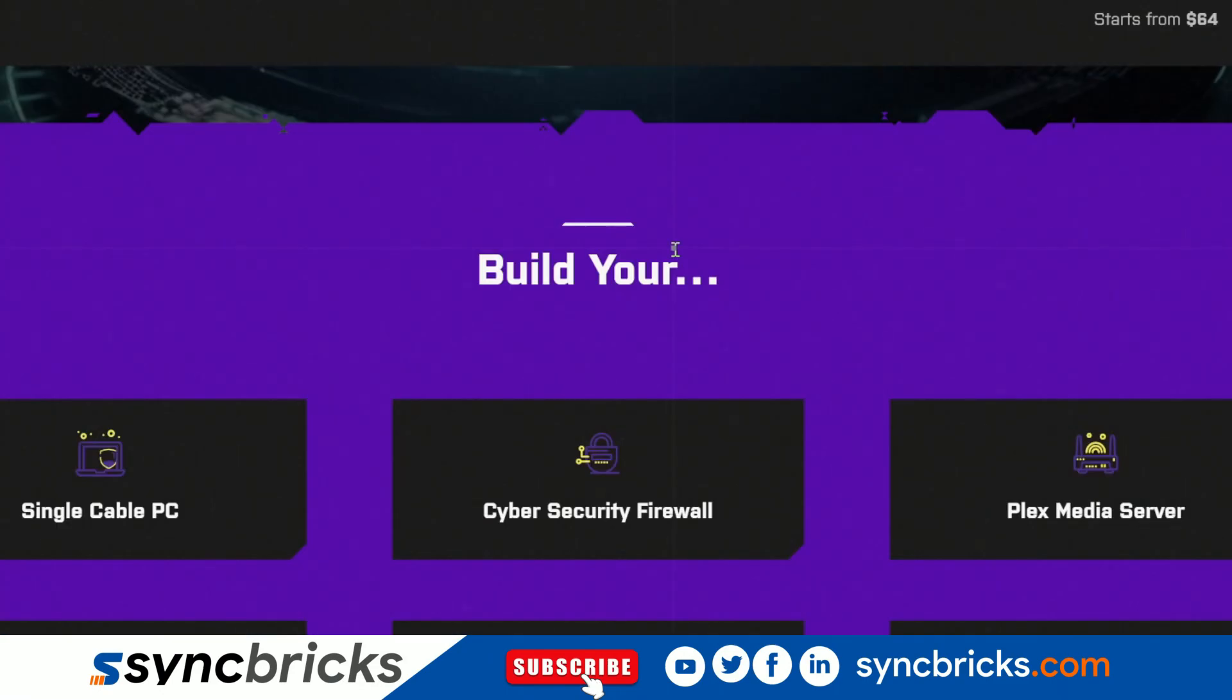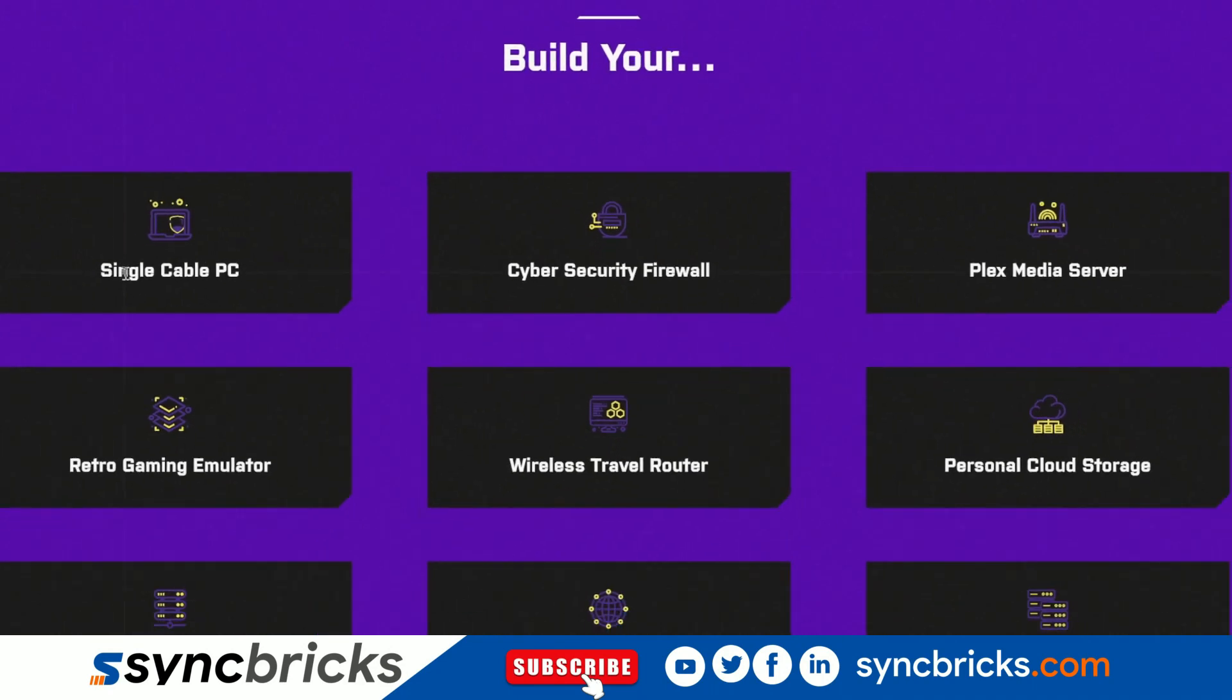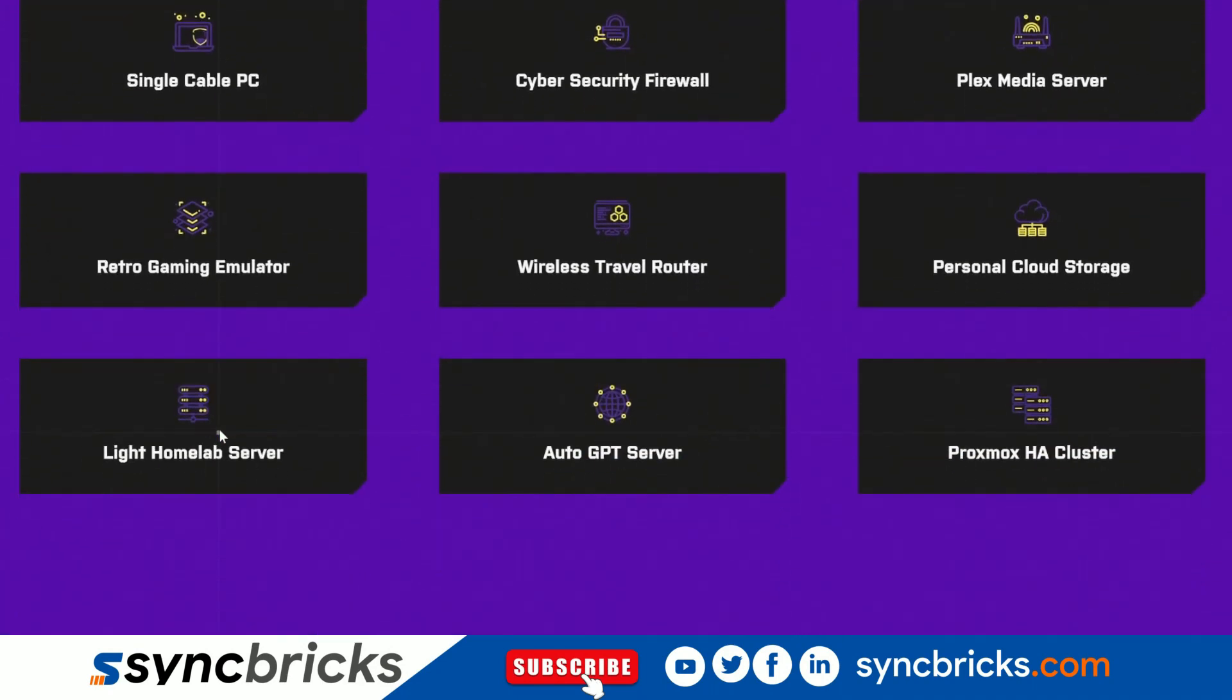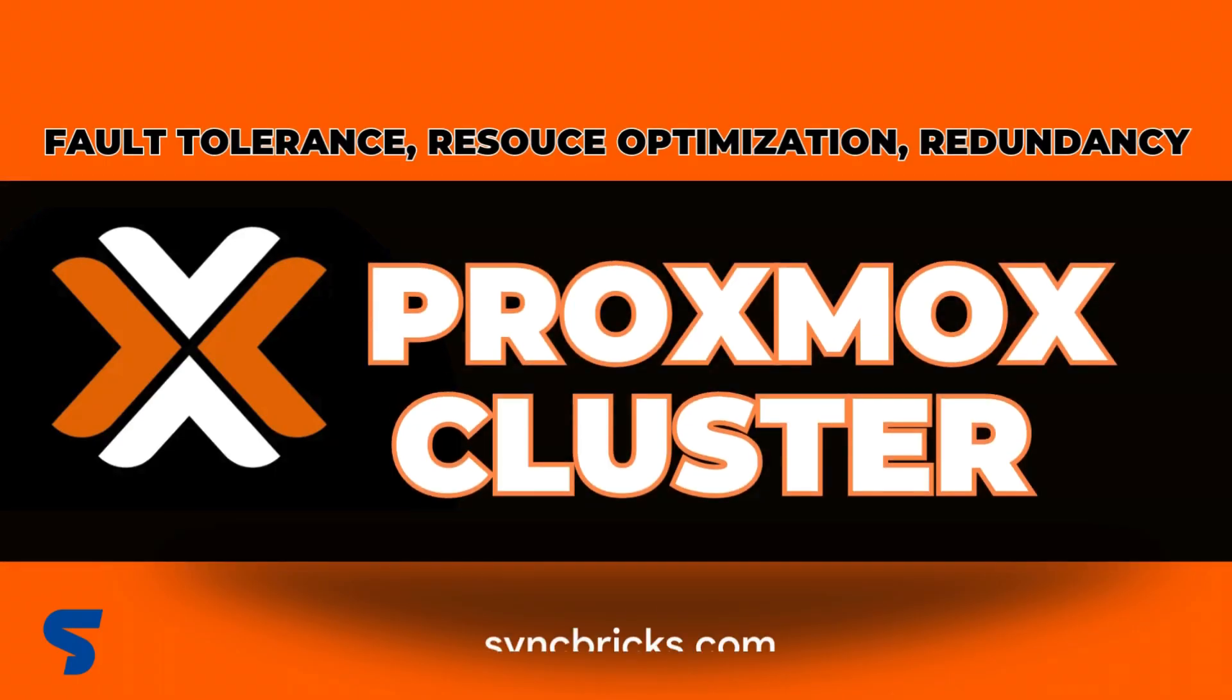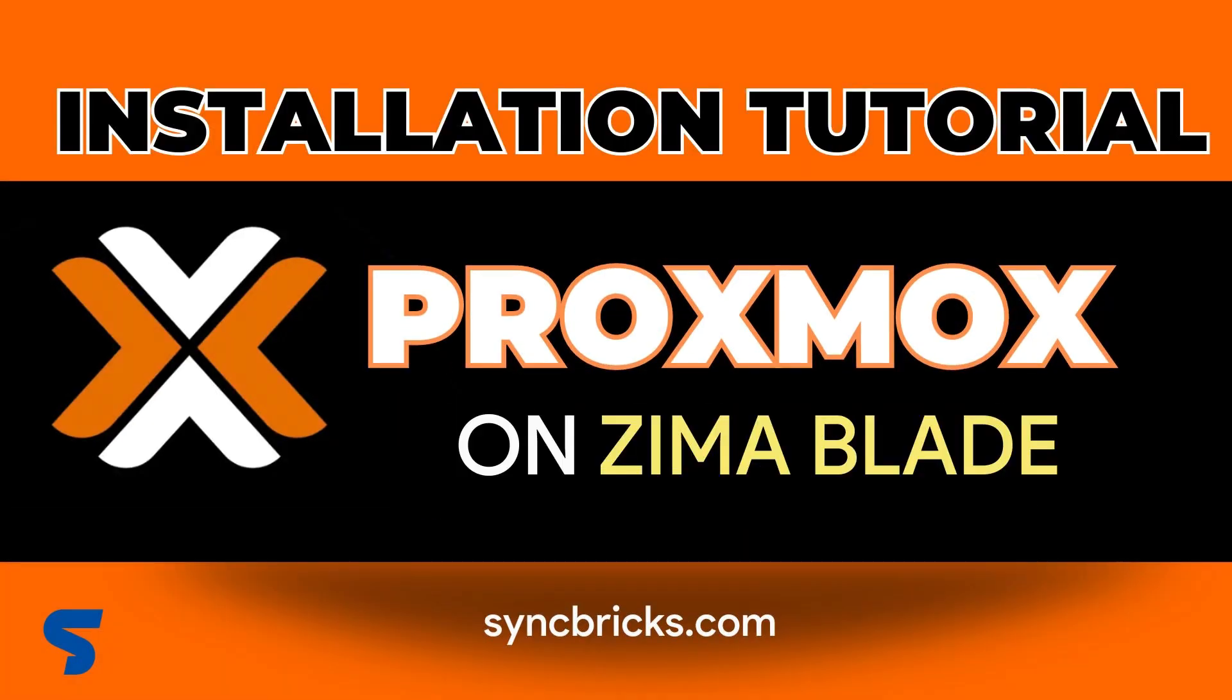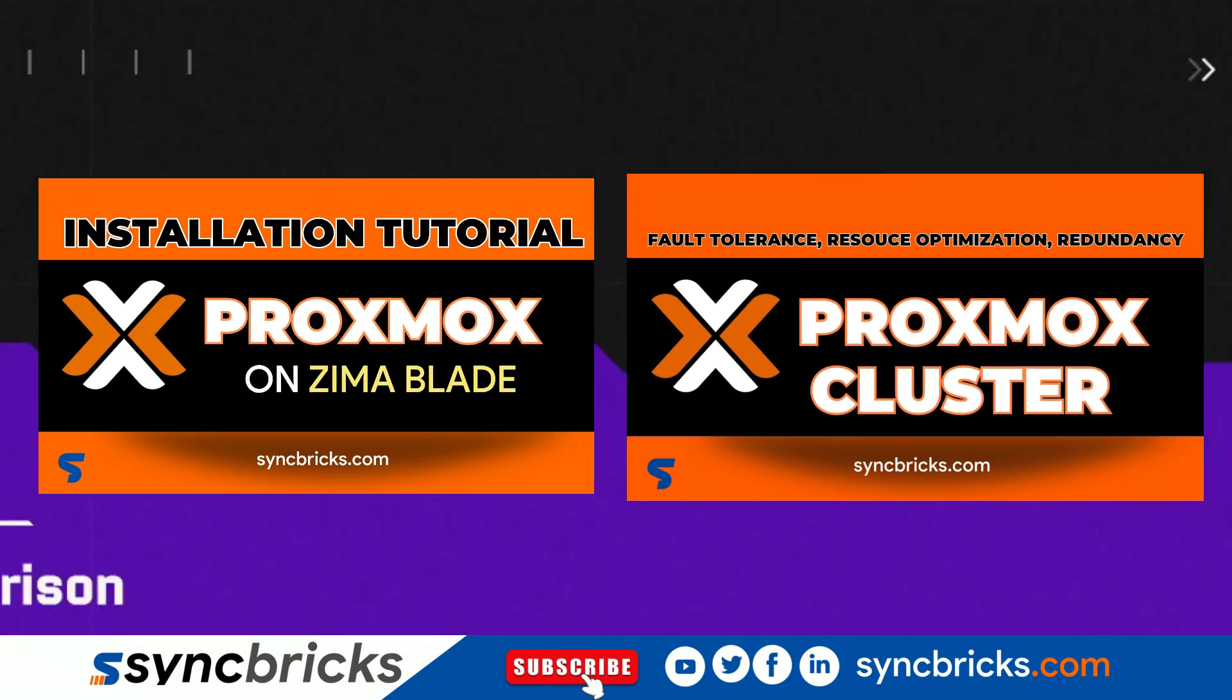What is it built for? You can use it as a single cable PC, cyber security firewall, Plex media server, retro gaming emulator, wireless travel router, personal cloud storage, light home lab server, AutoGPT server. I have used it as a Proxmox high availability cluster for which I have provided the link in the description.